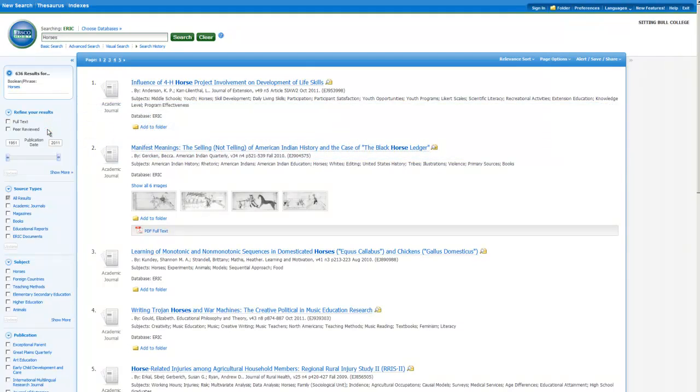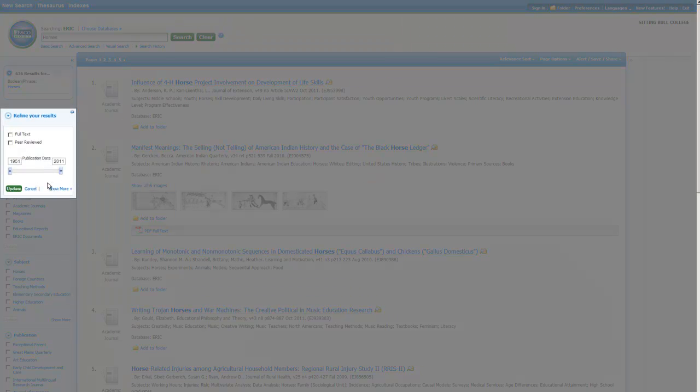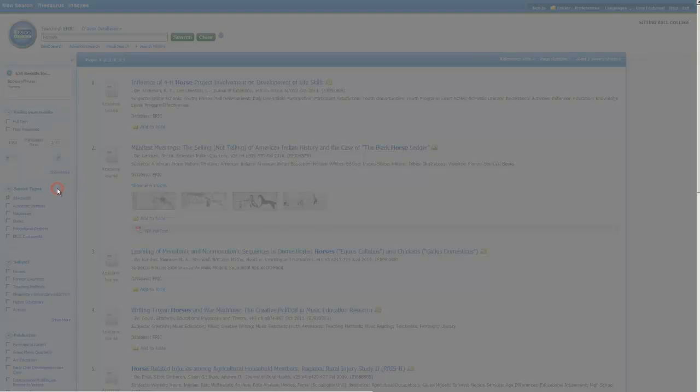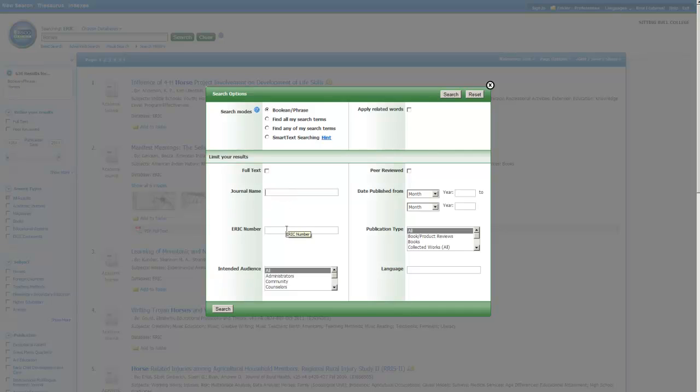You can narrow down your results based on how old the articles are using this slider. Click and drag to change the date range. If you click on the show more link, you'll see the same search options we saw on the homepage. You can also limit your search more generally by publication type, language, or intended audience.